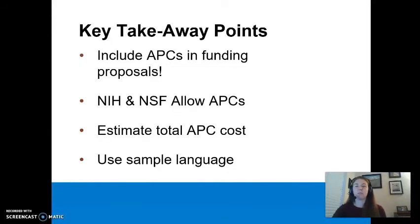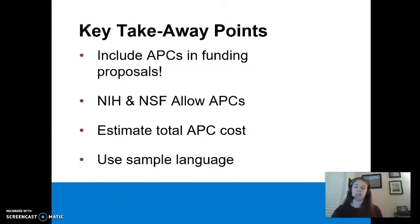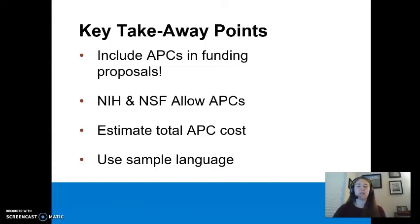Let's end with a quick summary of key takeaway points. First, include APCs in your funding proposals — planning ahead will help ensure that you have the funding required to cover these costs when you are ready to publish. NIH and NSF grants both allow for grant funds to cover APCs. Do your homework and calculate the estimated cost of APCs so you can include concrete totals in your grant applications. And finally, use the sample language provided in this video as a guide for including APCs in your grant funding proposals.